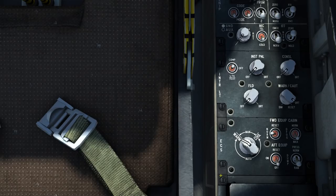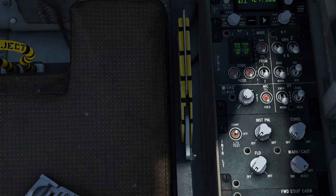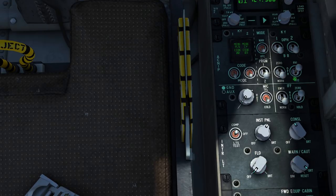Starting on the main right hand panels we have the environment control systems. These are functionally useless in the simulator — you cannot use them — but they control the climate and environmental factors such as cabin pressure. Next we have the internal lights panel. Here we can control the various flood lights, instrument lighting, console lighting and the warning and caution lights.